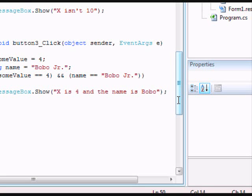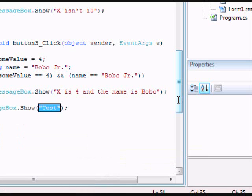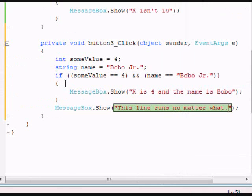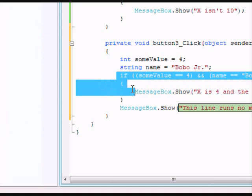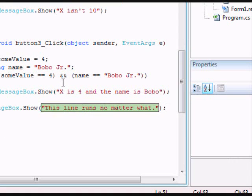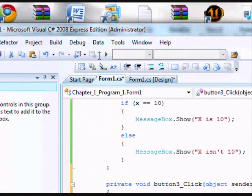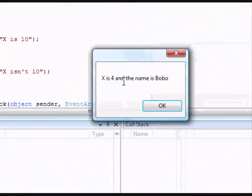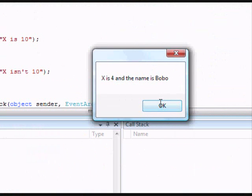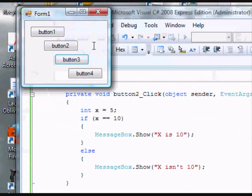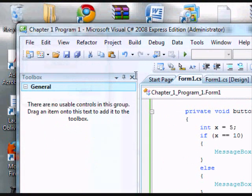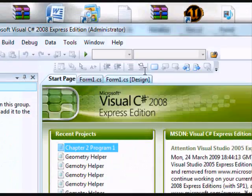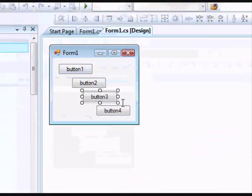And then we're going to add another line right after that, but it's going to be outside of the curly bracket. And it's going to be a message box, and we'll put in, this line runs no matter what. So since this isn't in the if statement, that will run no matter what. It'll run after the if statement is done. So let's run this and let's try button 3. X is 4 and the name is Bobo, and then this line runs no matter what. That works out.